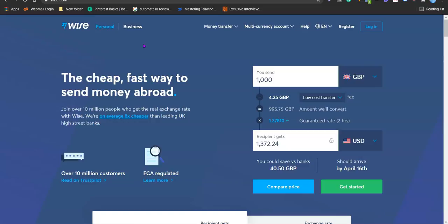Before we get started, let me quickly give a brief understanding of what TransferWise is all about. Recently they changed from TransferWise to Wise. It's a payment platform that lets you create an international bank account. It allows you to send money abroad and also receive money from abroad, irrespective of location. You can create as many accounts as you want and send money in different currencies using one single account.